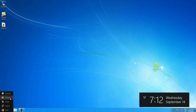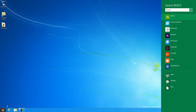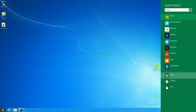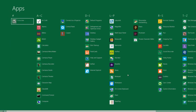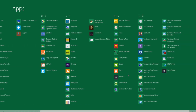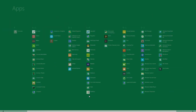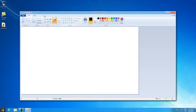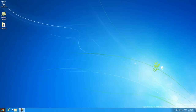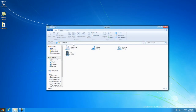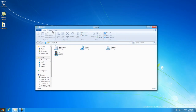Let's open Search, and here we have our complete list of apps. And here is the original Paint — nothing changed there.